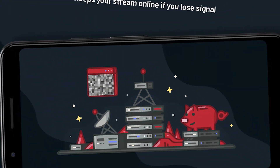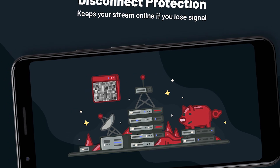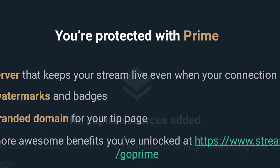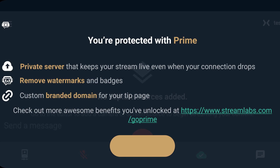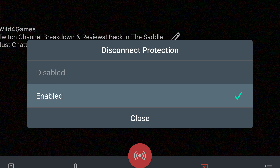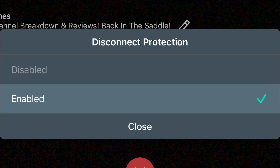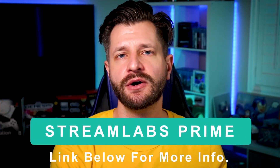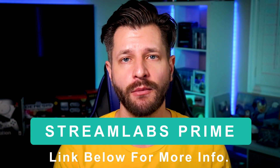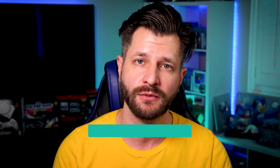One of the coolest new features to the Streamlabs mobile app is disconnection protection. Streamlabs Prime subscribers receive a private server hosted on the Streamlabs cloud. If you lose service or connection, you'll remain live on Twitch until you can reestablish a connection. If you want to learn more about Streamlabs Prime and all the features it can offer, I'm going to put a link down below so you can click through and find out more about it to see if it's going to be right for you.